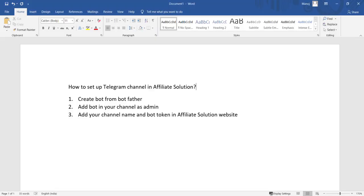We need to follow three simple steps to get started. First step is create bot from BotFather. Second step is add bot in your channel as admin. Third step is add your channel name and bot token in Affiliate Solution website.